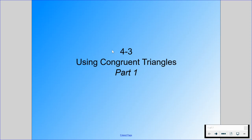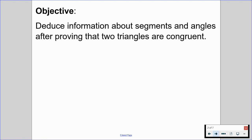Welcome back. Today we are going to be going over section 4.3, which is how to use congruent triangles. This is technically a two-parter but it's going to be within one video, so you're going to have multiple pages for your guided notes. Previously we talked about how to prove triangles to be congruent, and now we're going to talk about how we can use our knowledge of congruent triangles. By the end of this video we're going to be able to deduce information about segments and angles after proving that two triangles are congruent.